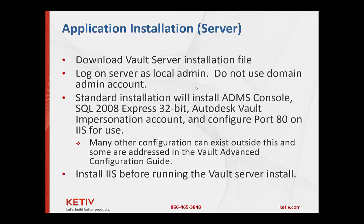Next, we want to look into what you need to do on the server. First is make sure you log on to the server as a local admin, not a domain admin, not a domain admin with local admin rights. Just go ahead and log in local to that machine with an administration account.